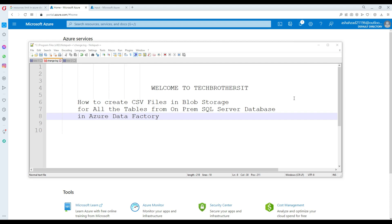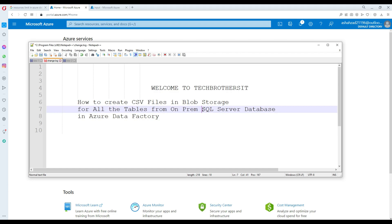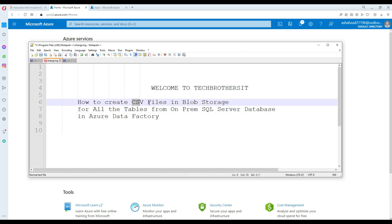This is one of the scenarios we often have to deal with when you want to migrate your SQL Server on-premises database tables — maybe to create CSV files on the blob and then use them as staging or in other scenarios. First of all, we are going to use a self-hosted IR, and that's what you need.